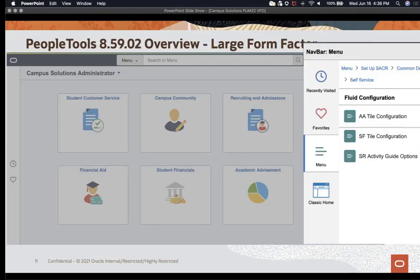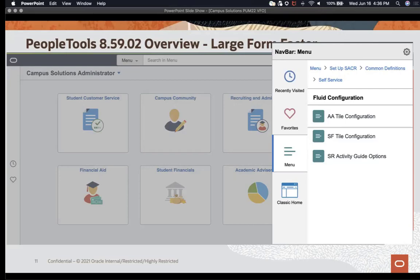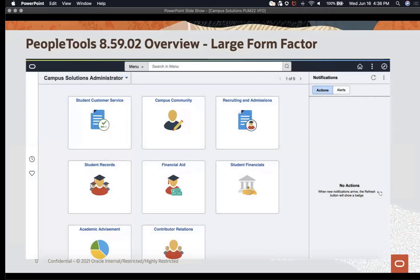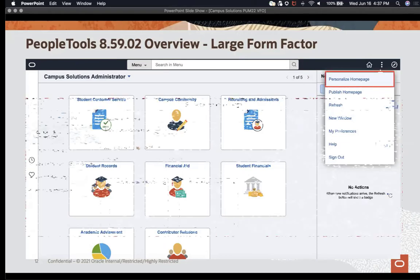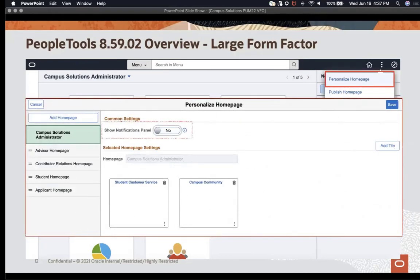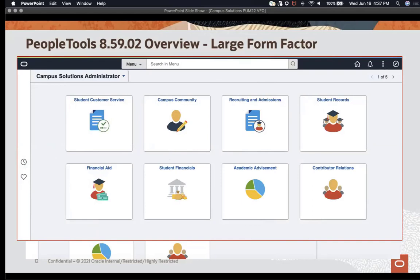In addition to those changes, PeopleTools 85902 has introduced the return of breadcrumbs, so you can quickly and easily navigate to the previous menus visited along the way to your final destination. Tools 85902 has also delivered a notification panel on the homepage. If the user does not want to use that panel, they can personalize their homepage, slide the Show Notifications panel selector to No, and hit Save — the Notifications panel will no longer show on their homepage.